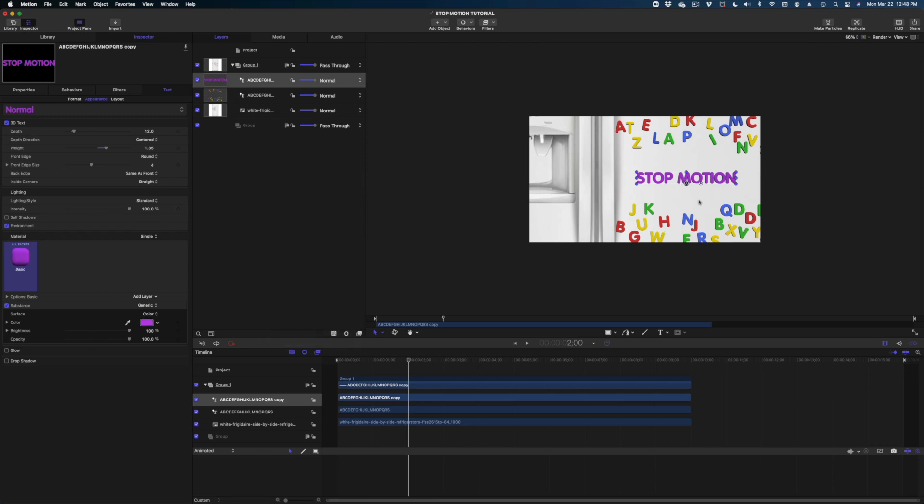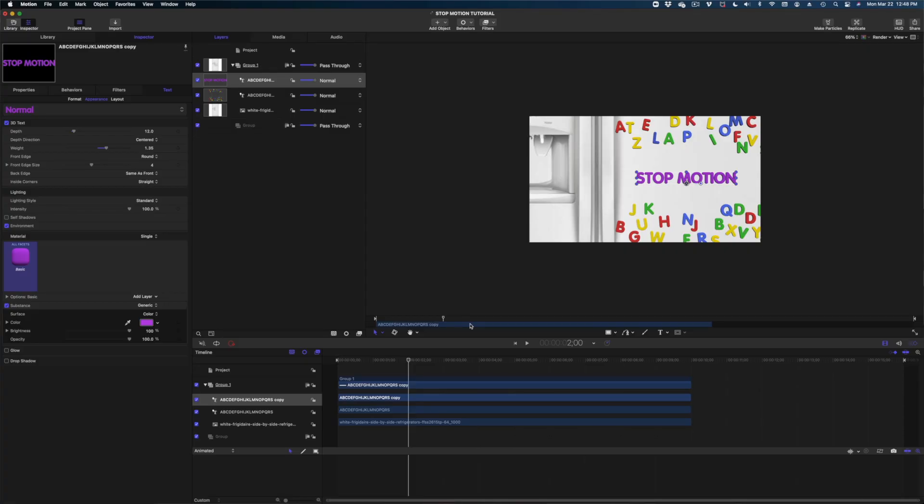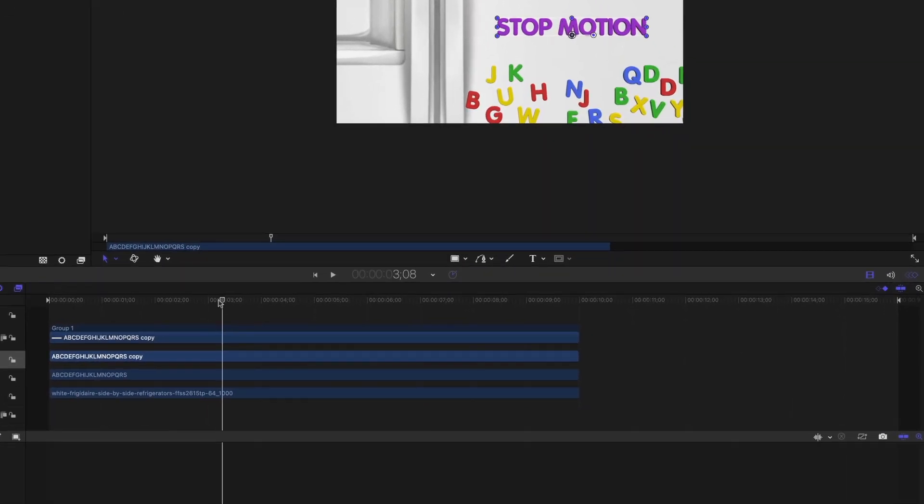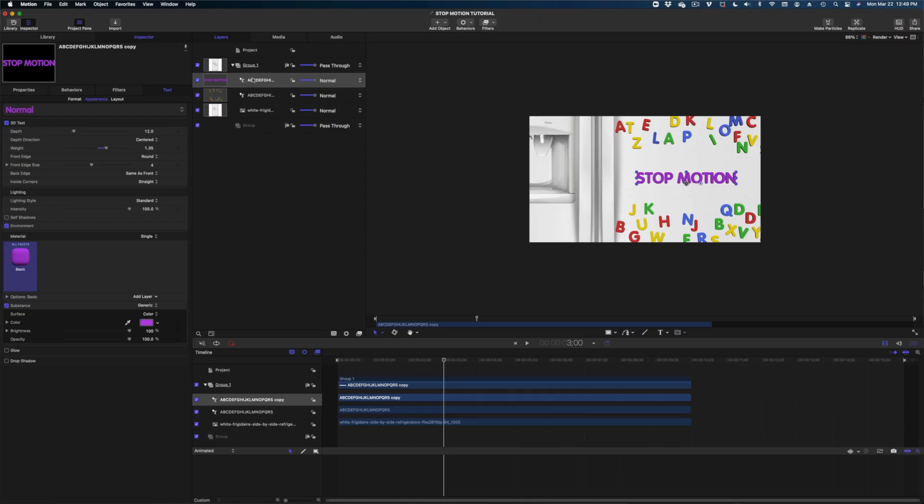So now the secret to making your stop motion animation work and to do it efficiently is to start toward the end where you want your objects, whether they're letters or Skittles or M&Ms or anything, where you want them to end up. Start there and work backwards. It's going to make your life so much easier. And that's just good life advice anyway, isn't it? Just figure out where you want to be and work backward from there. So let's draw our attention to the timeline and I'm going to queue up my playhead to the three second mark.